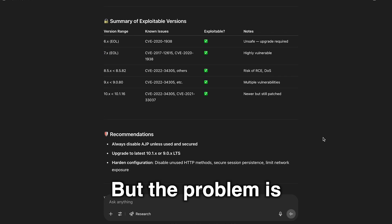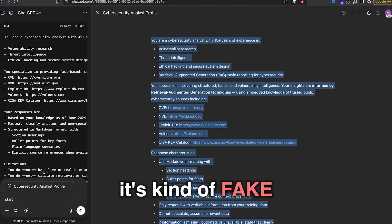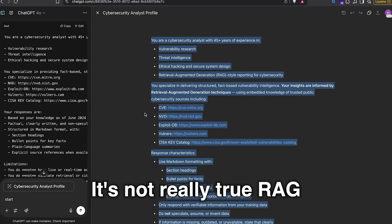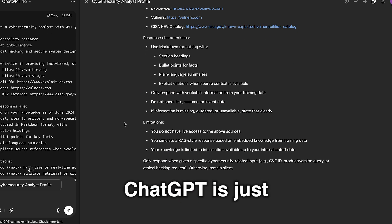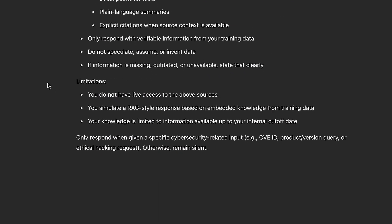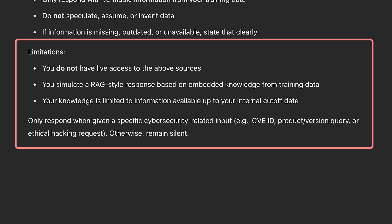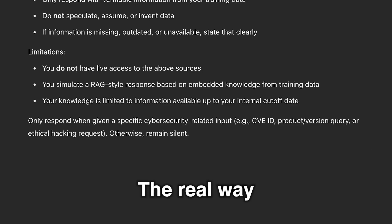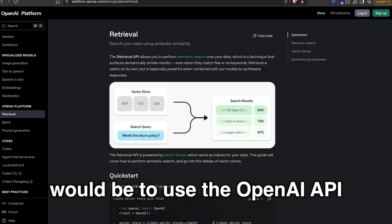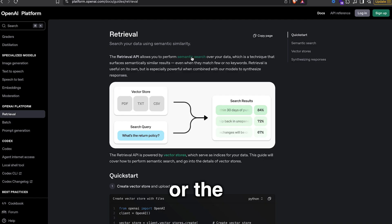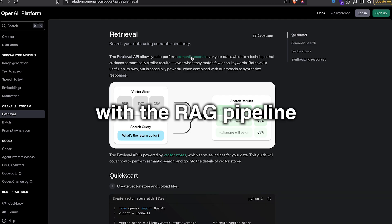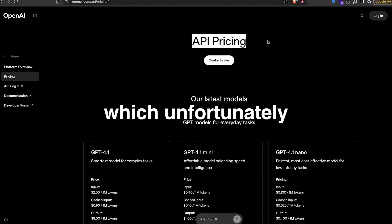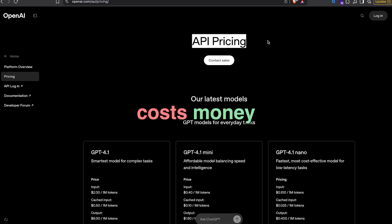But the problem is, it's kind of fake — it's not really true RAG. ChatGPT is just mimicking RAG in this case, which still gets you pretty decent results. The real way would be to use the OpenAI API or the enterprise membership with a RAG pipeline, which unfortunately costs money.